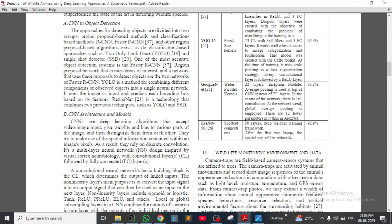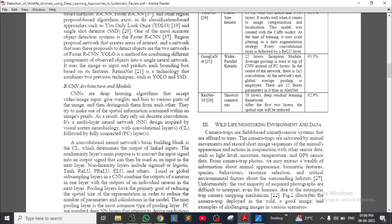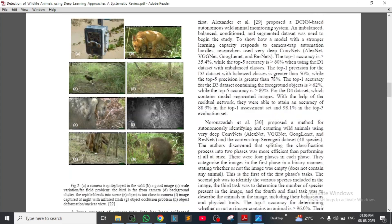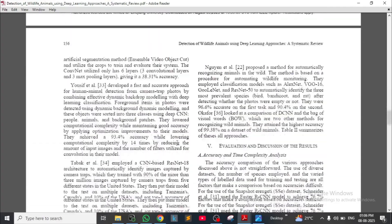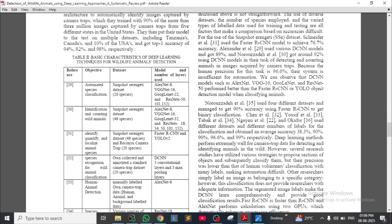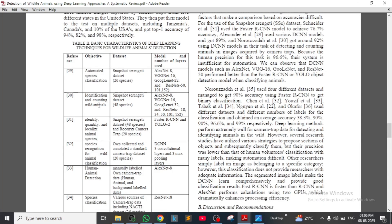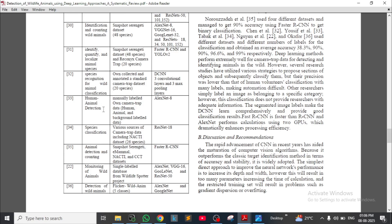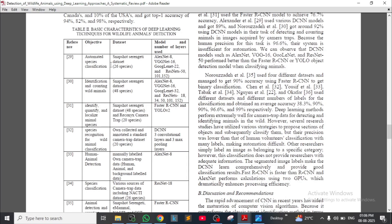ResNet-50 with shortcut connections achieved 92.9% accuracy for wildlife monitoring. They also provided a table of basic characteristics of deep learning techniques for wildlife animal detection, covering objective, dataset, model, and number of layers. For example, automated species classification using the Snapshot Serengeti dataset with AlexNet (8 layers), VGG16, GoogLeNet (22 layers), and ResNet-50 models.